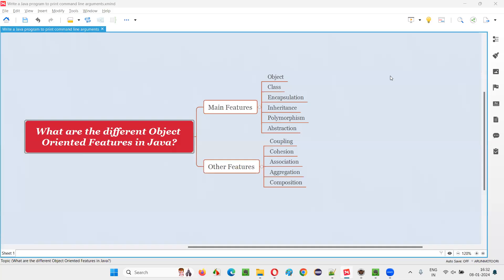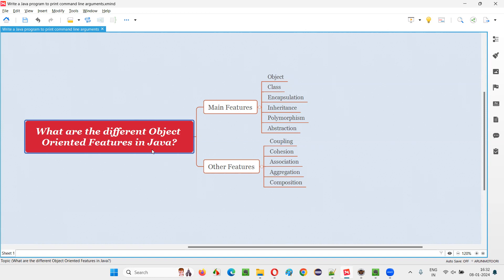Hello all, welcome to this session. In this session, I am going to answer one of the Java interview questions: what are the different object-oriented features that are available in Java programming language?